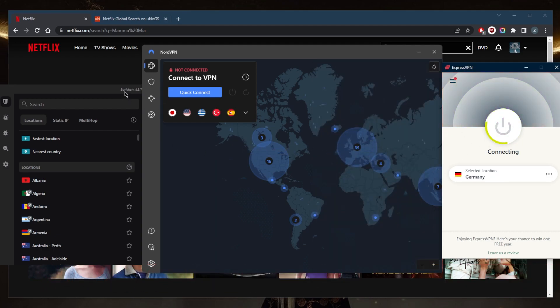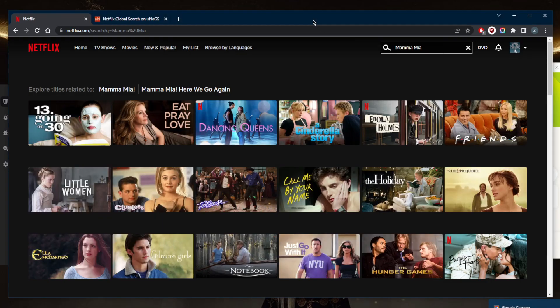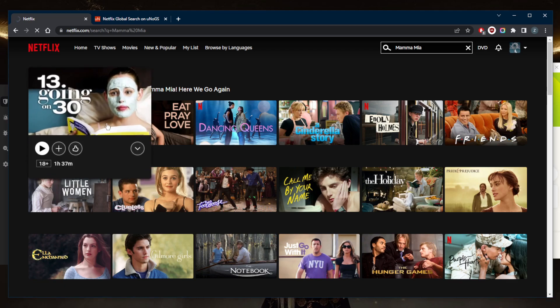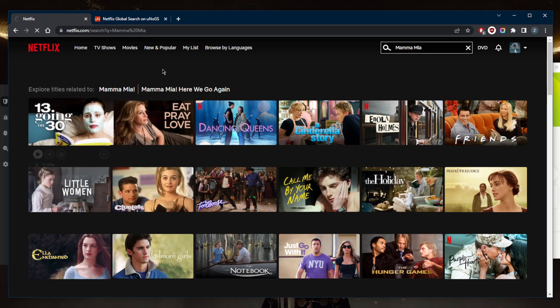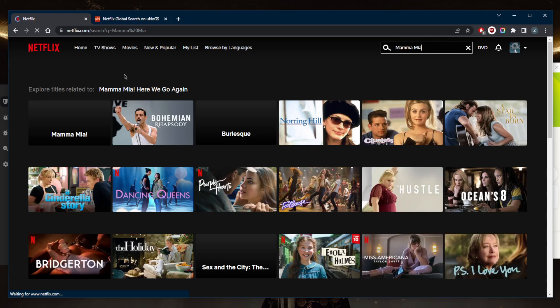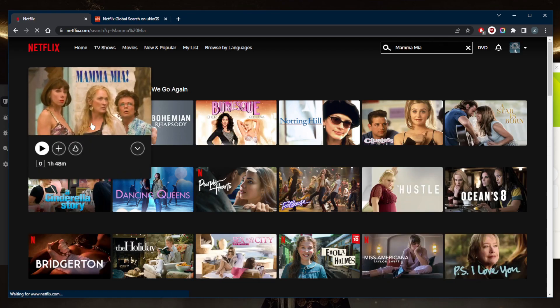All these VPNs will work remarkably well with unblocking streaming services, including a lot of Netflix libraries. Now that I'm connected to ExpressVPN's German server, let's go ahead and refresh. Mamma Mia should show up right here as if I'm in Germany myself, as I will have access to the German Netflix library.